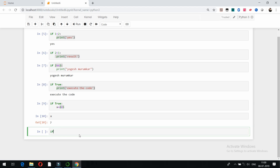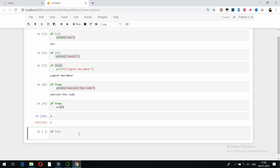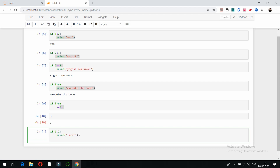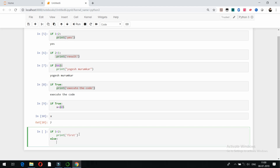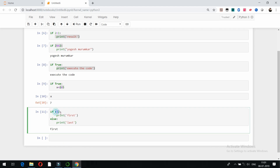Now if there is more than one condition, you can use if/else. For example, 'if 1 < 2' with a colon, print 'first'. If the condition is true it's going to print 'first'. In the else block — put a colon — I want 'last' to be printed if the condition is not true. So if the condition is true it prints 'first', otherwise it prints 'last'. In this case 1 < 2 is true, so it prints 'first'.